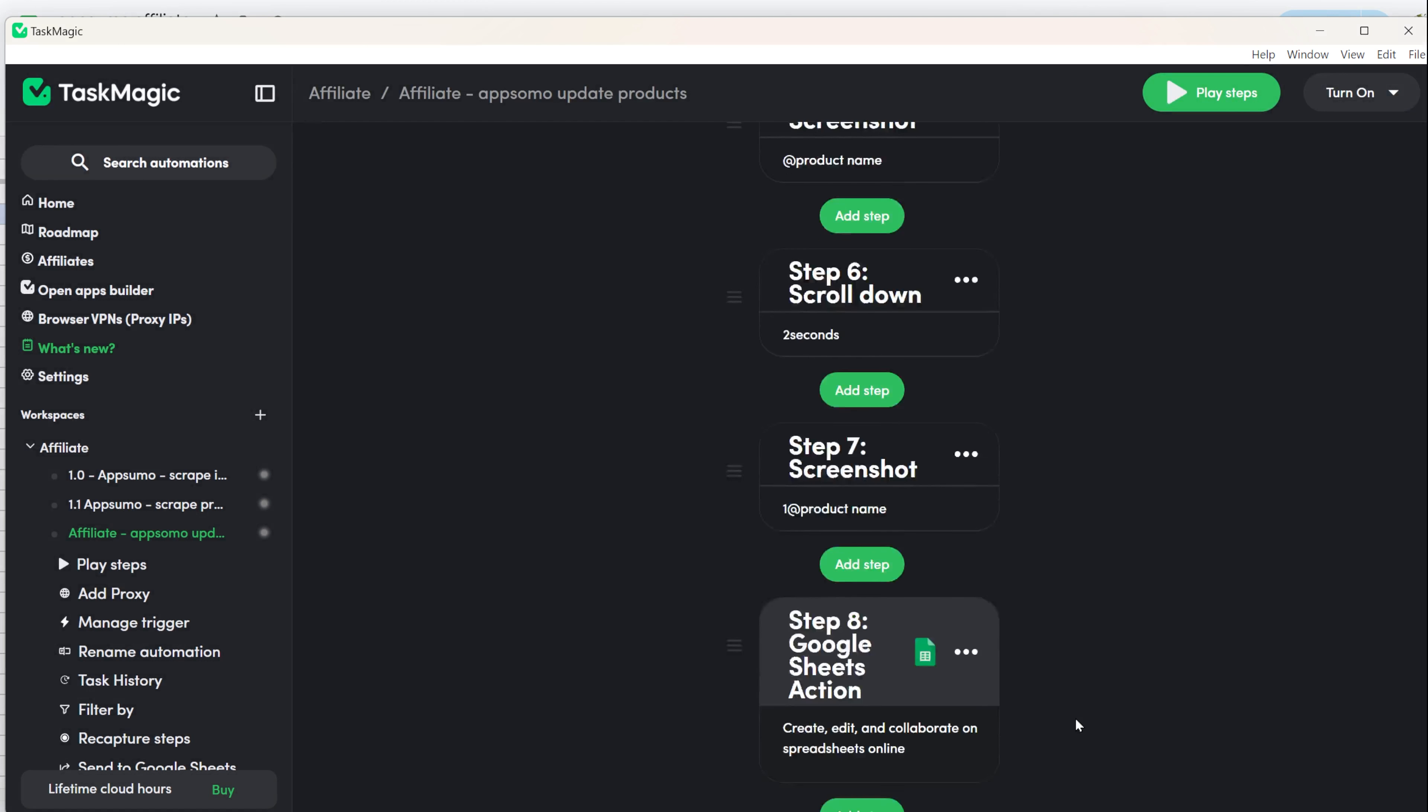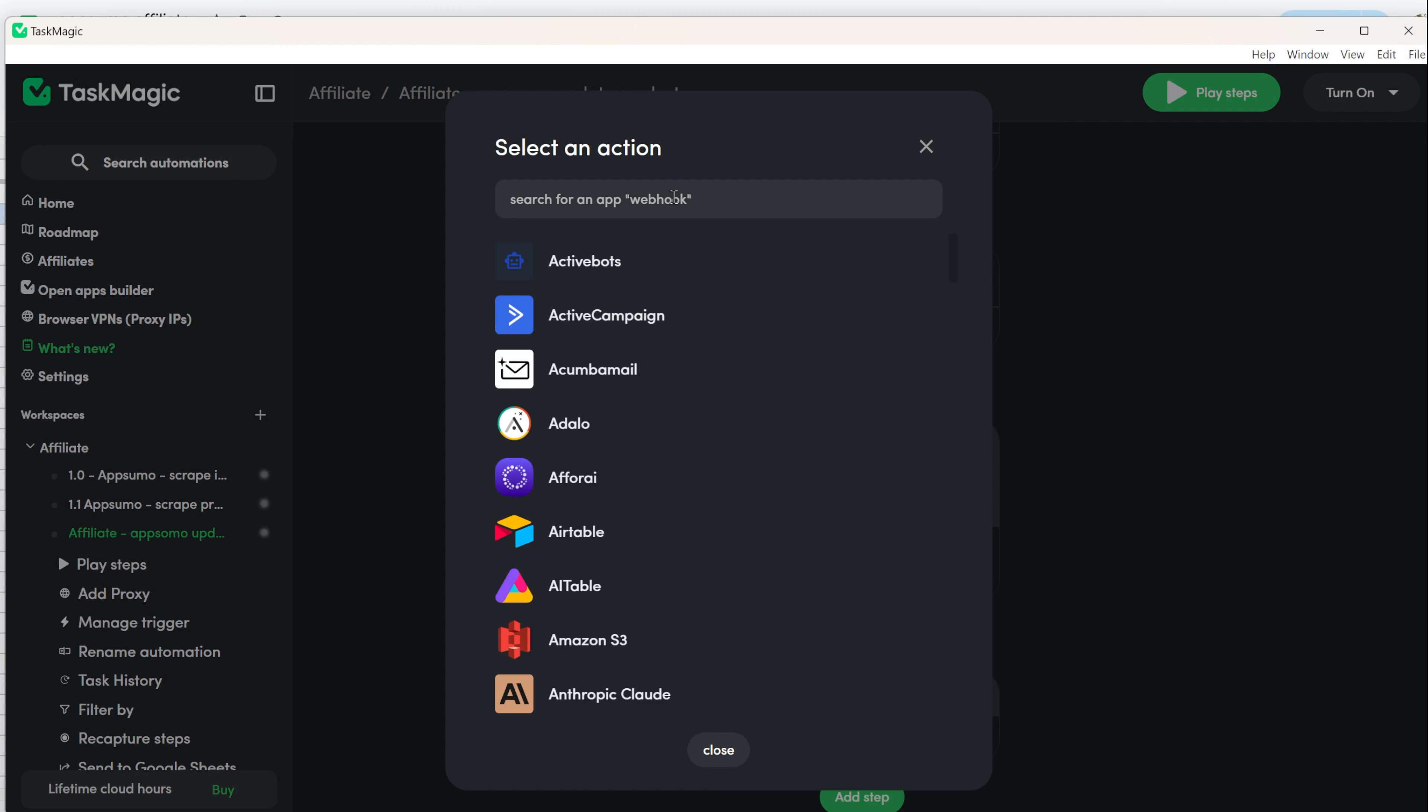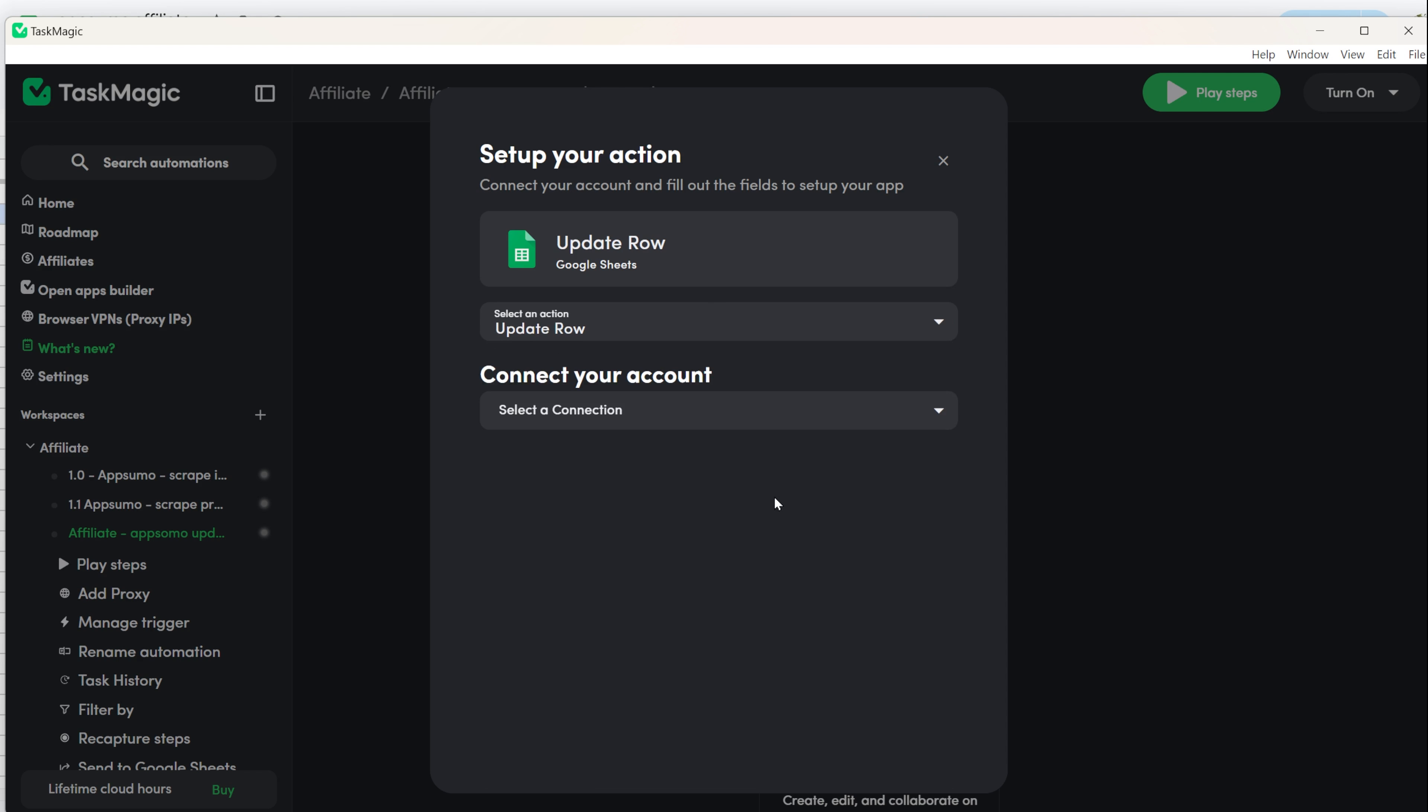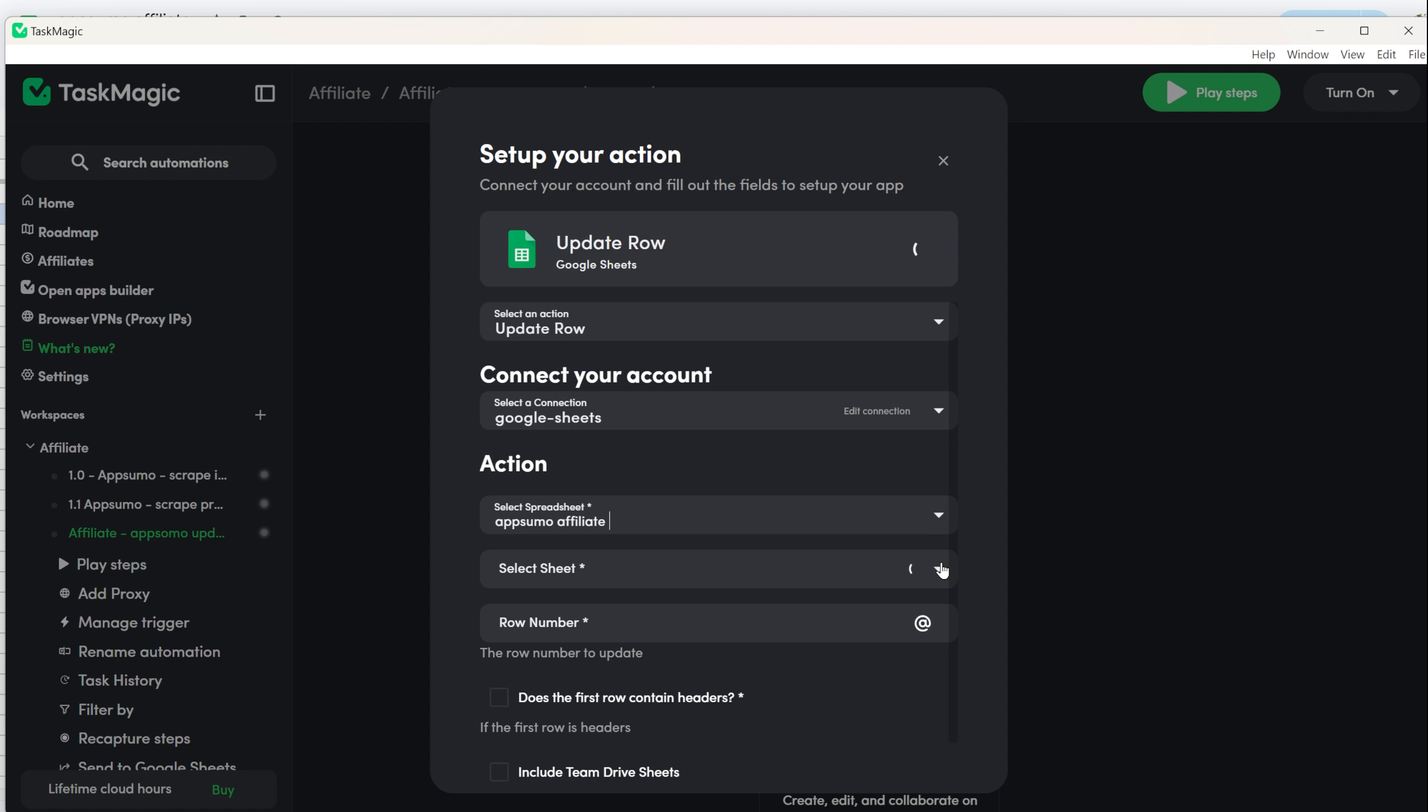Add another step for Google Sheets by clicking Add Step, then Apps, and selecting Google Sheets. This time, choose Update Row. Since you already connected your account, you don't need to reconnect. Just use the same Google Sheets account. Select the Google Sheet. Make sure it's the same one from the previous step.